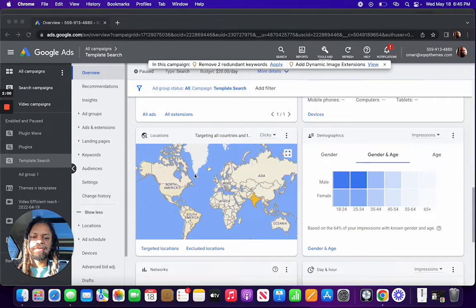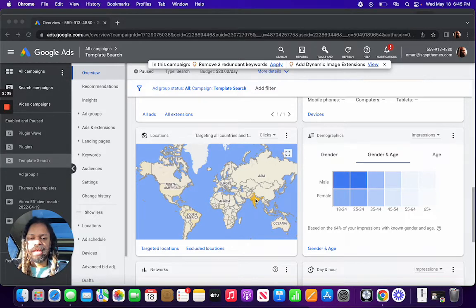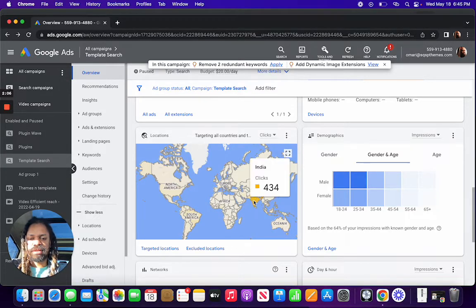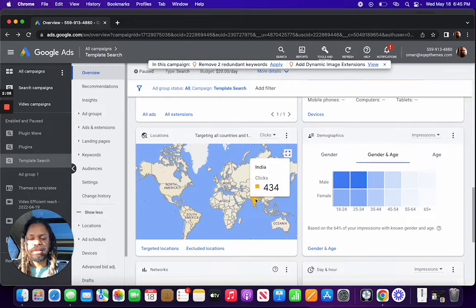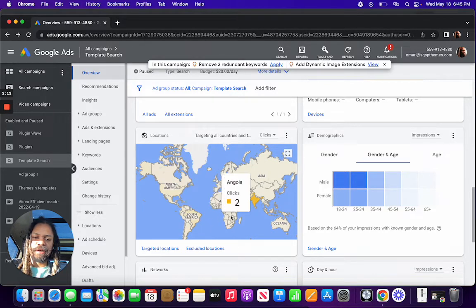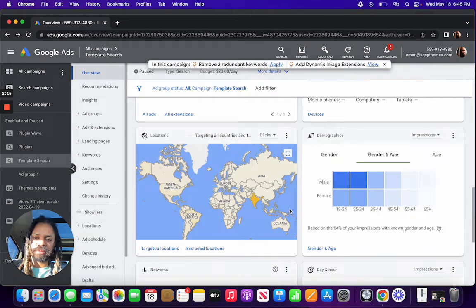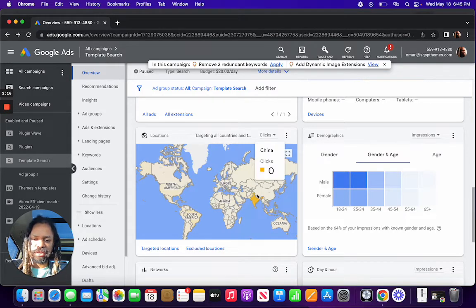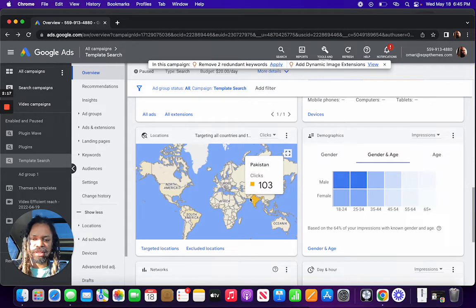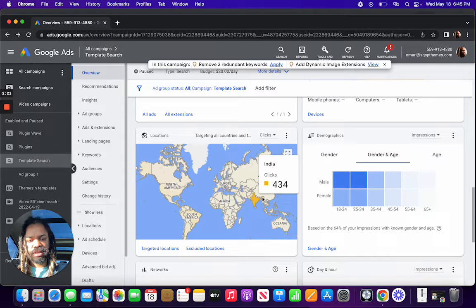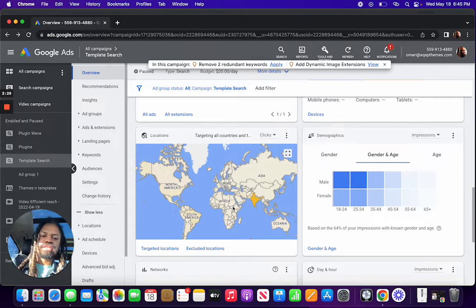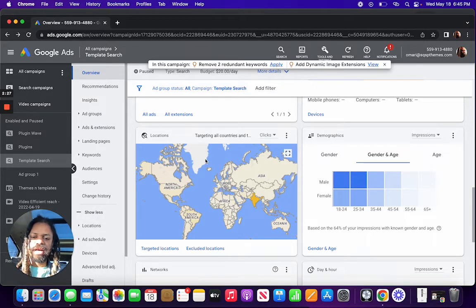Here we can see the locations that these clicks are coming from. And most of them, a good majority of them are coming from India and other countries. I think there's a bunch from Pakistan as well, and Bangladesh.